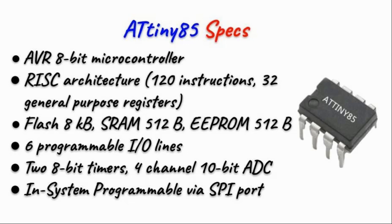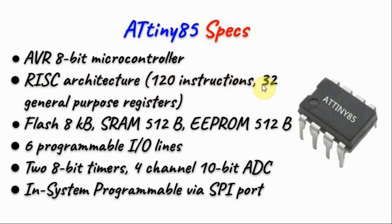Tiny85 is an 8-bit microcontroller based on RISC architecture that has 120 assembly instructions and 32 general purpose registers.